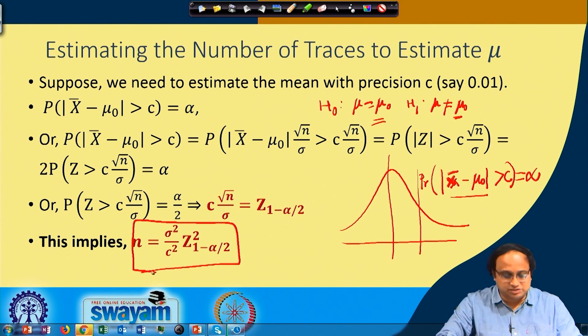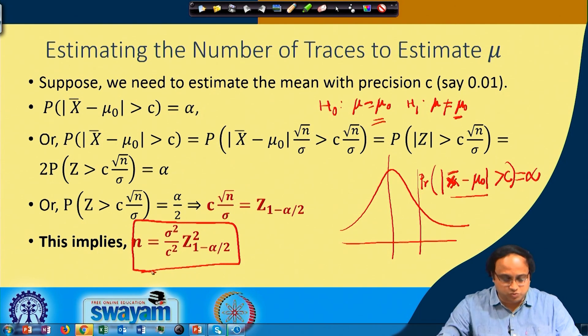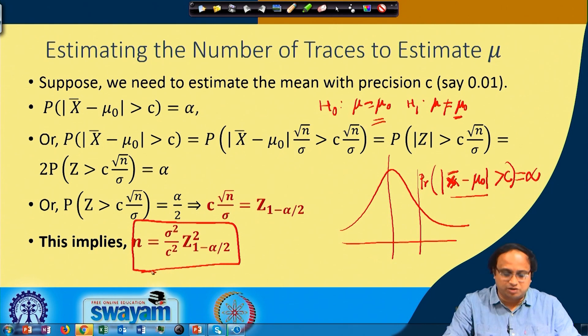From here we derived in the last class that n is given by σ² / c² times z_{1 - α/2} whole square.